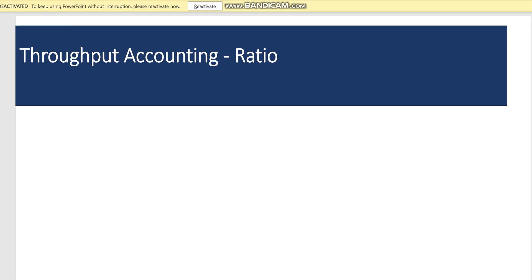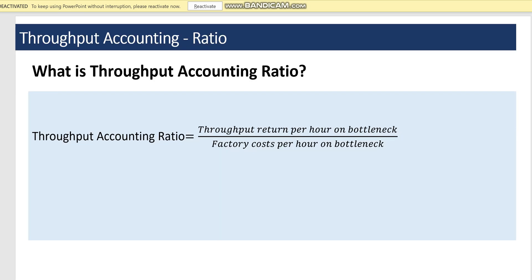In this session we are going to learn how to calculate the throughput accounting ratio and its important uses. The throughput accounting ratio equals throughput return per hour on the bottleneck resource divided by factory costs per hour on the bottleneck resource.